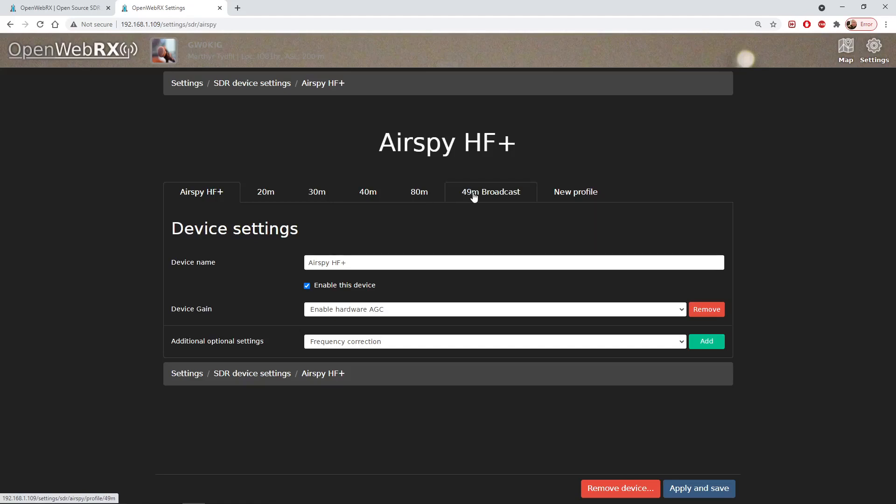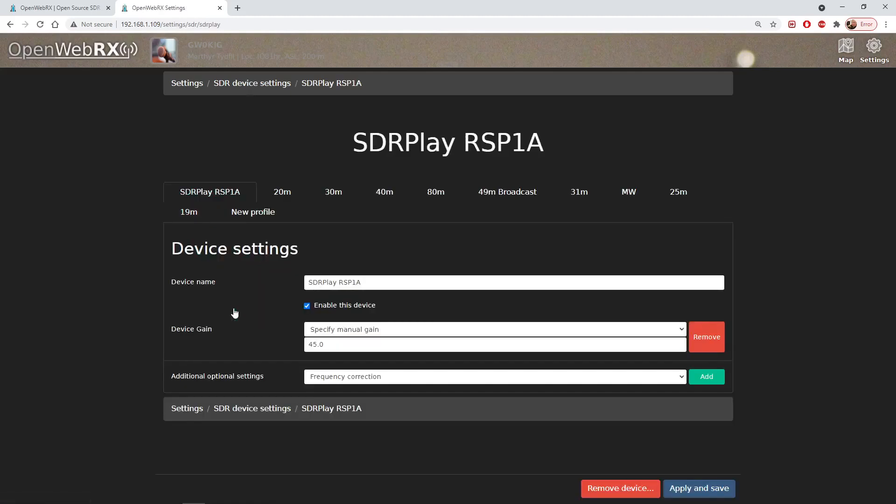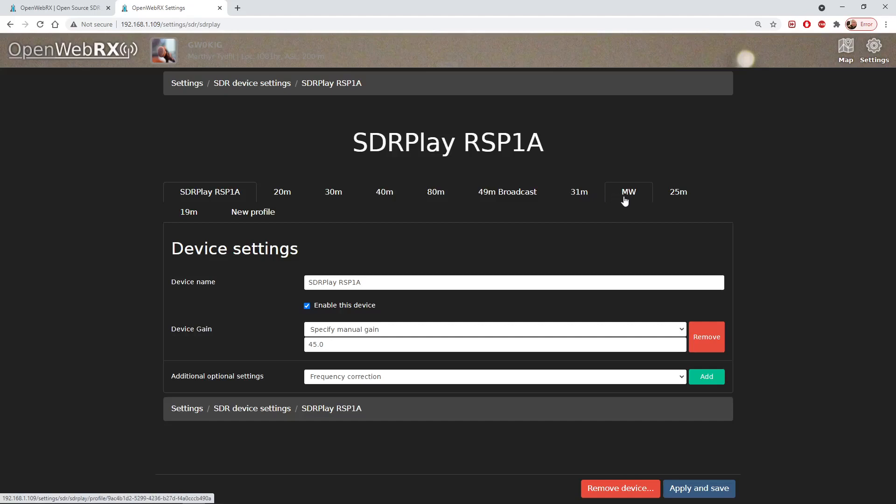This was very similar for the settings for my SDR play device. I'll click on that. This is the device that's actually running at the moment: 20, 30, 40, 80 meters, 49 meters broadcast, and I've added 31 meters, the medium wave band and the 25 meter band. I've also added the 19 meter band which we just saw. If we want to add another band now instead of having to go into the configuration file we just click new profile.